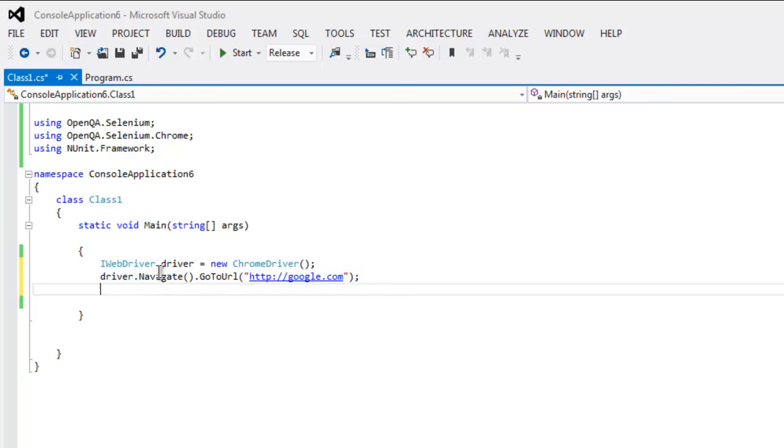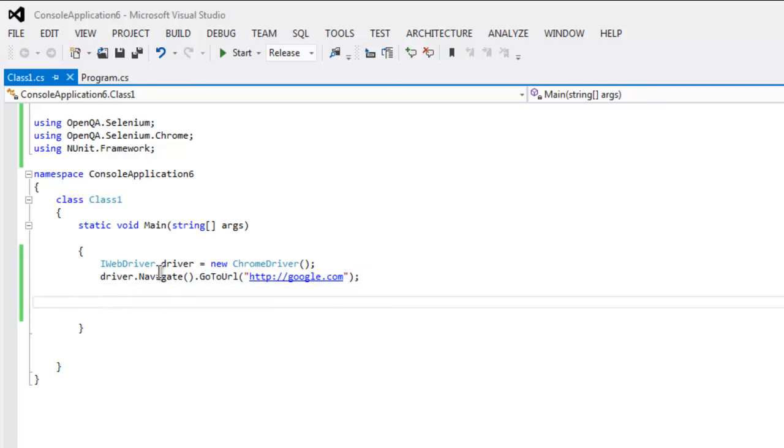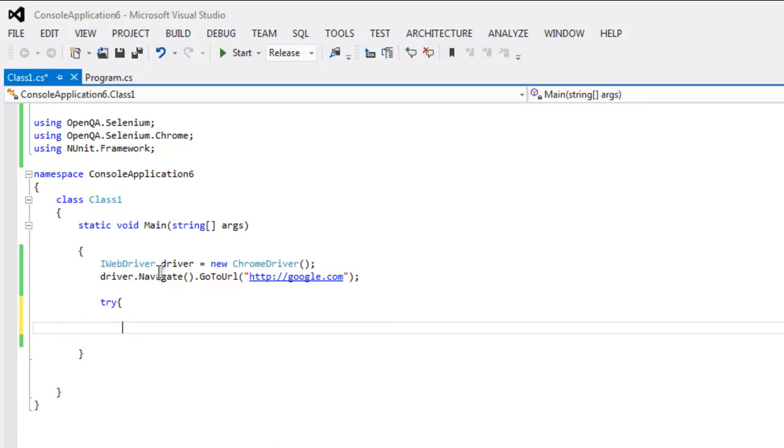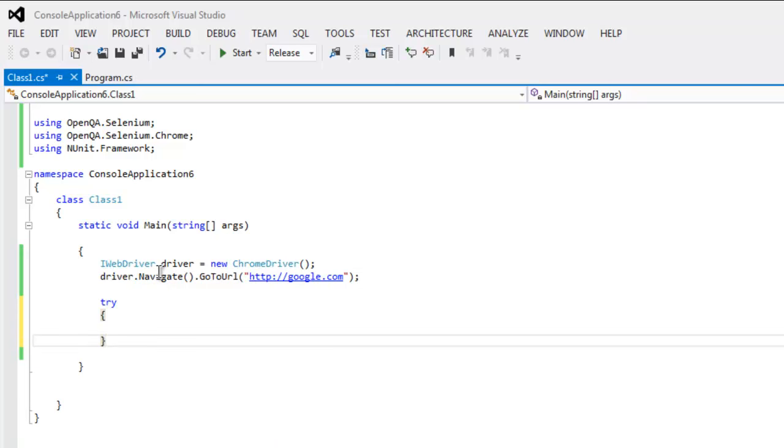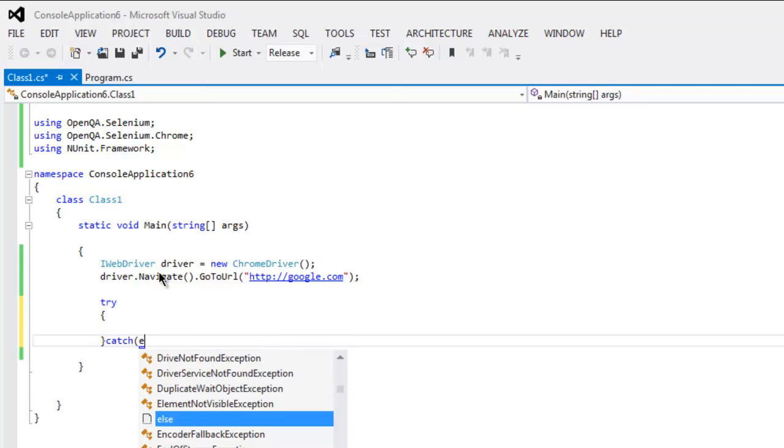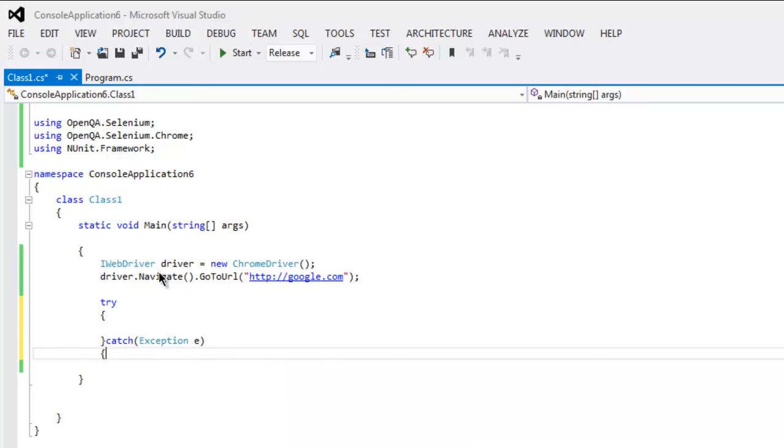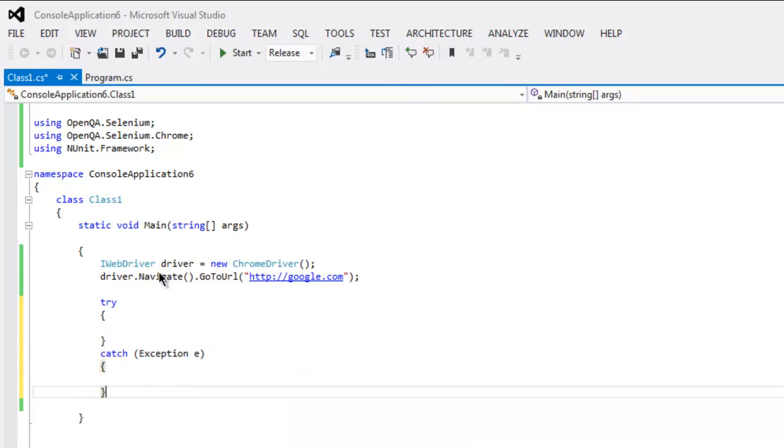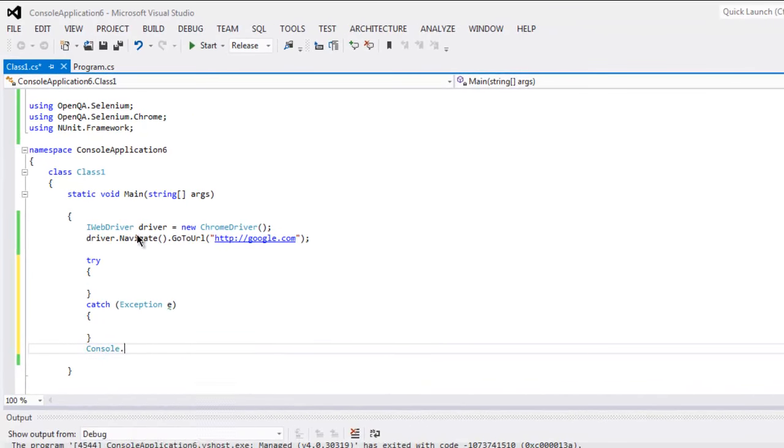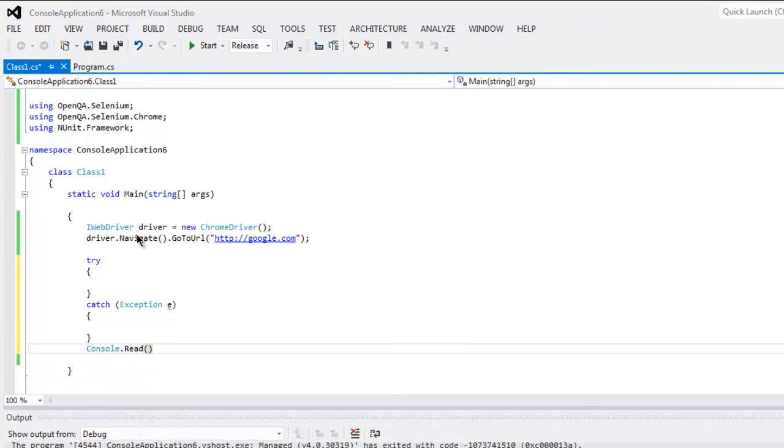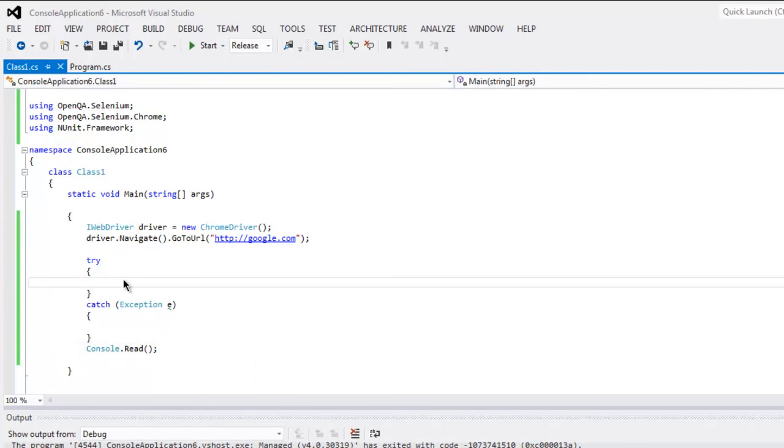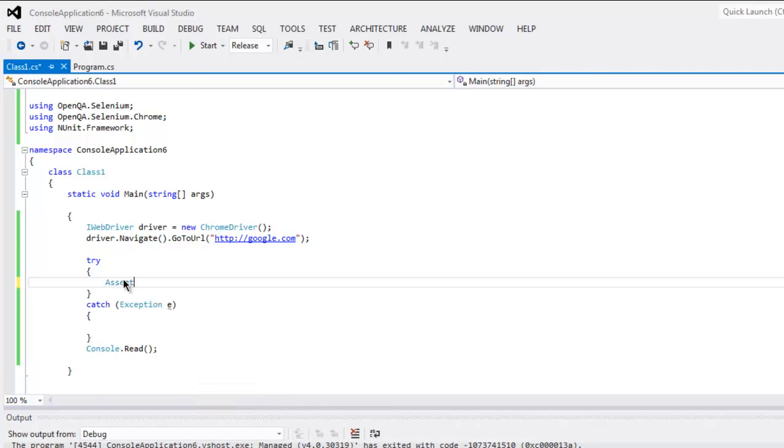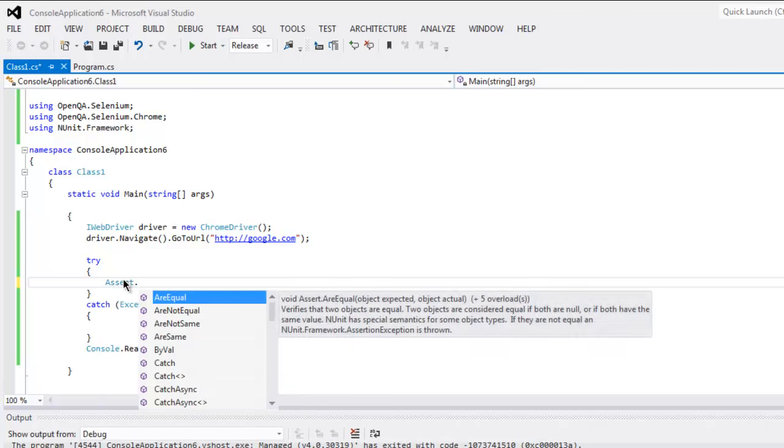Okay, then the next thing, use try and catch block. So I'm going to catch exception e, and finally I'm going to use Console.Read to hold the output. Okay, now inside the try block, type in...